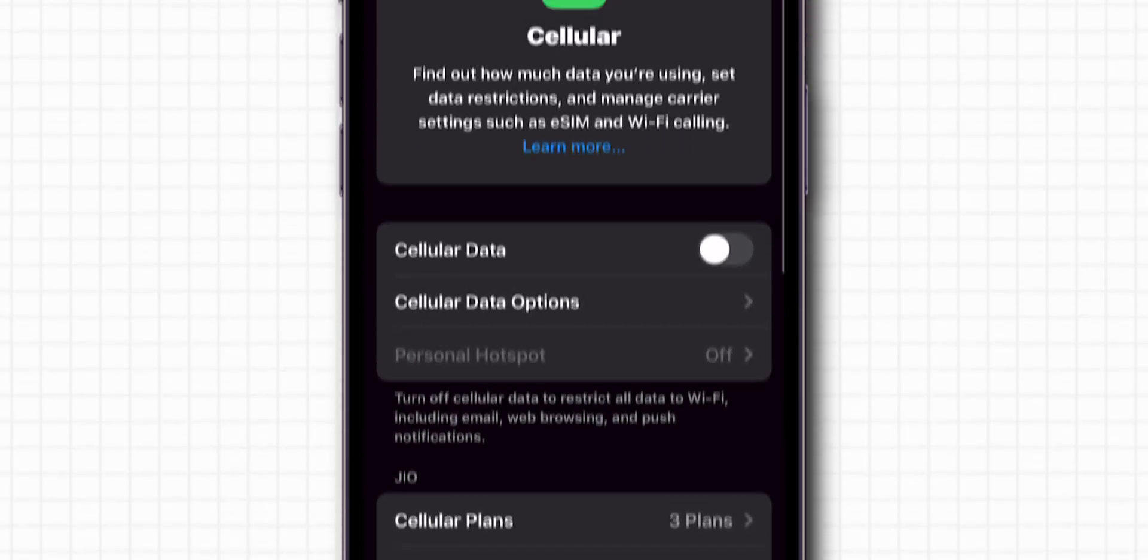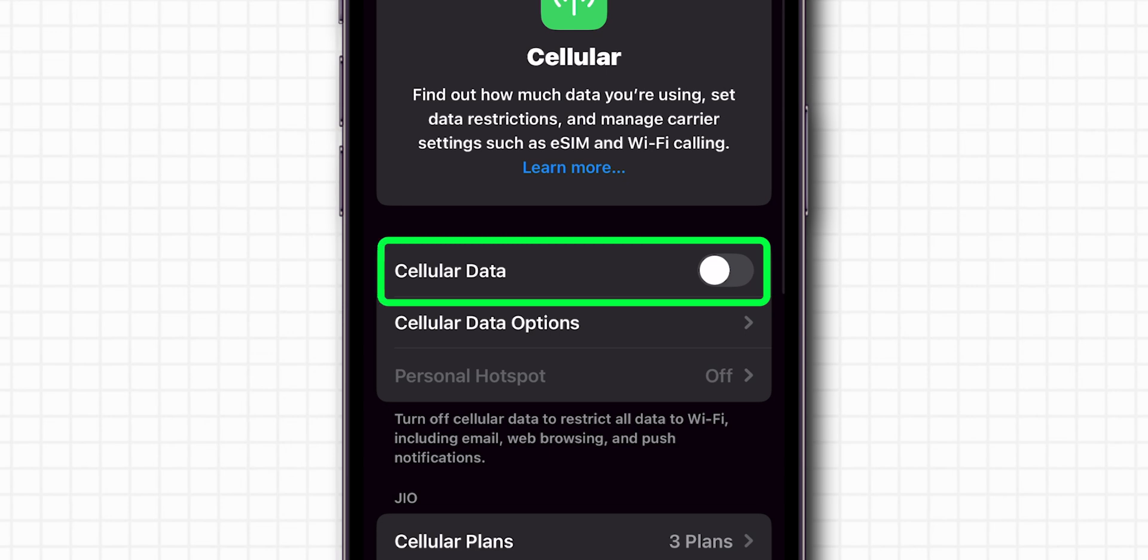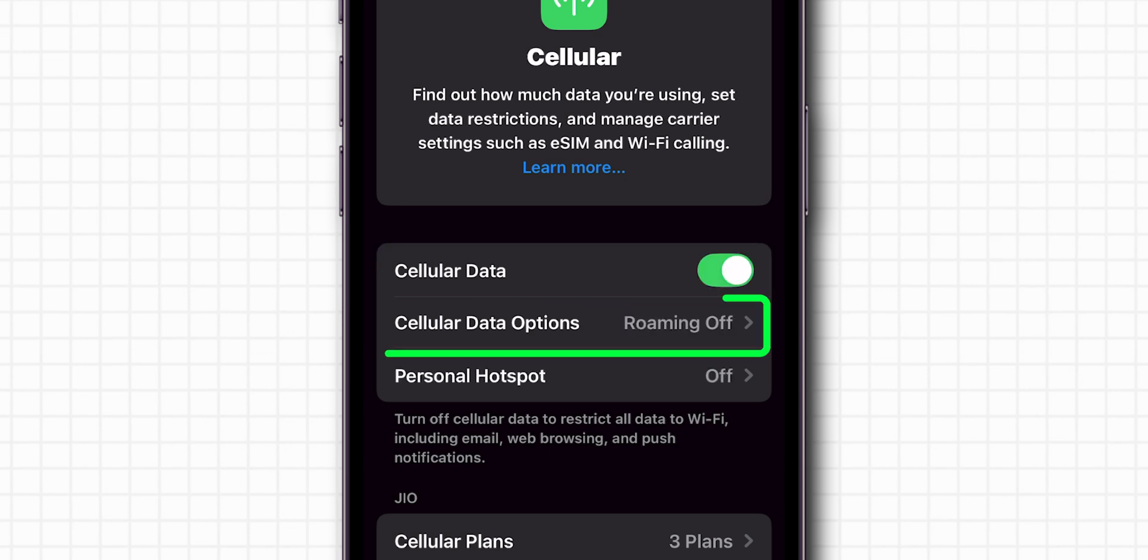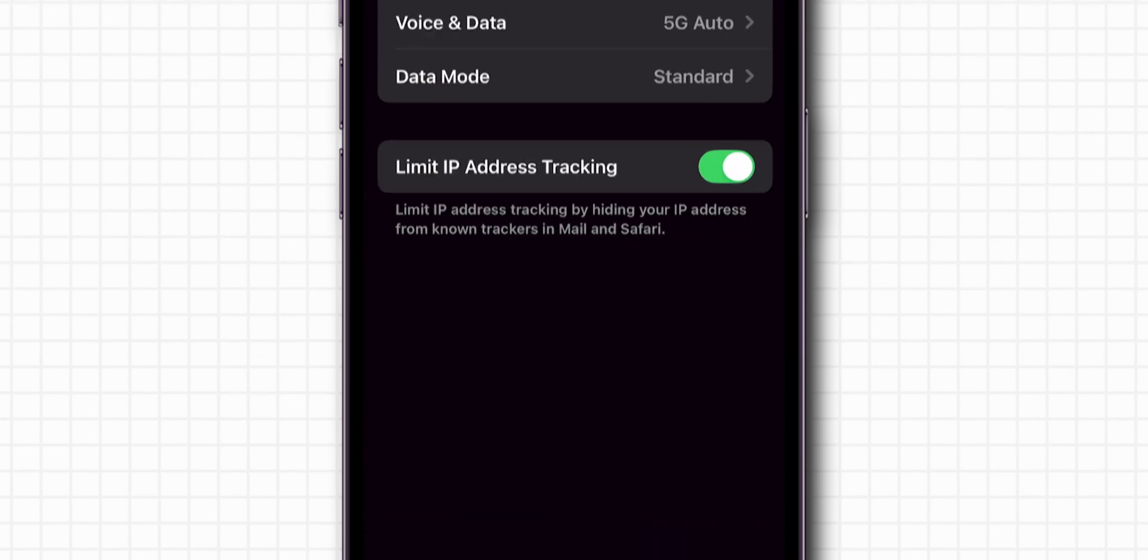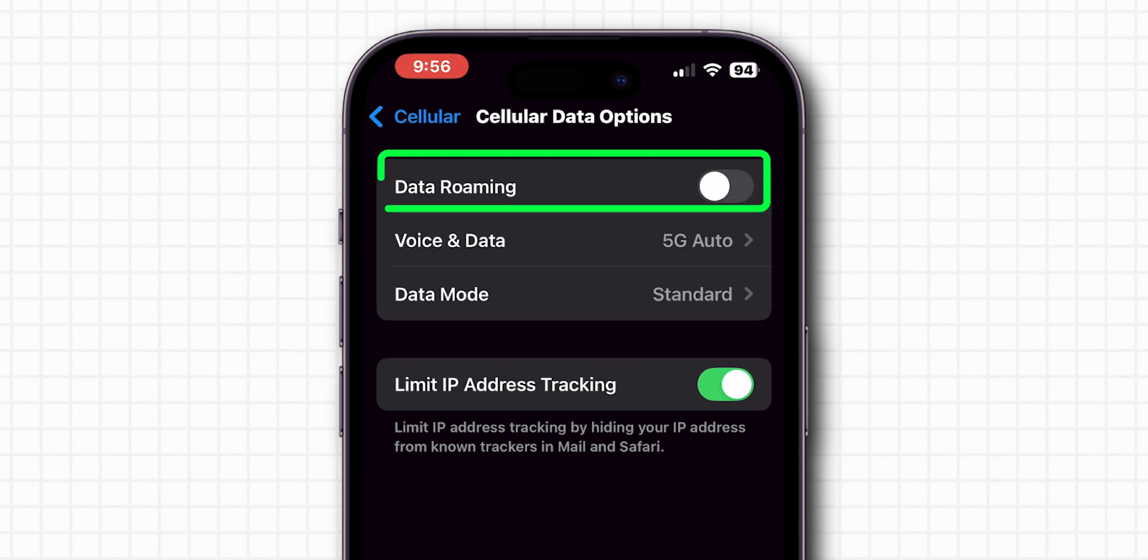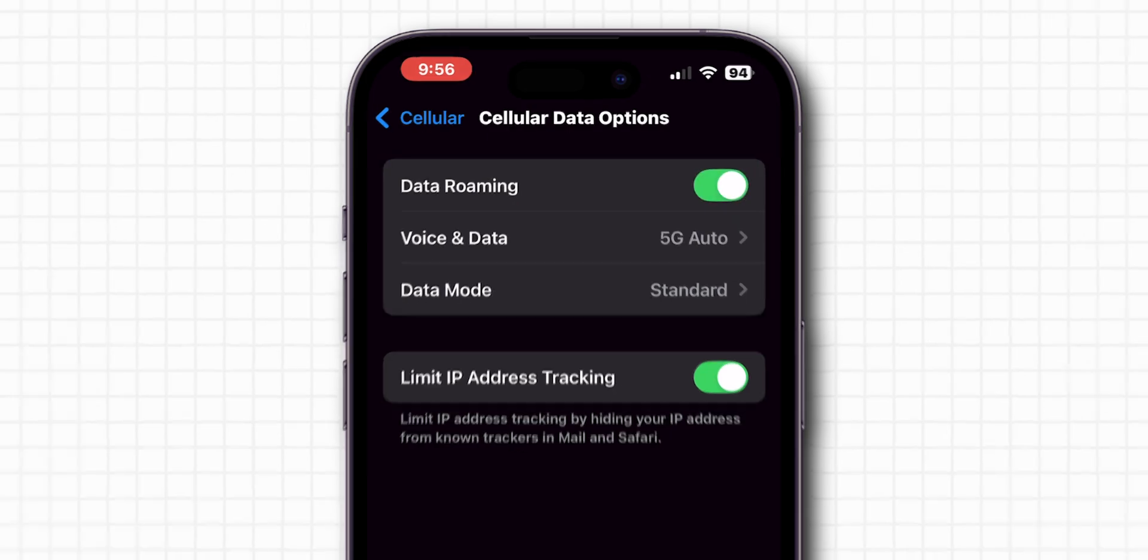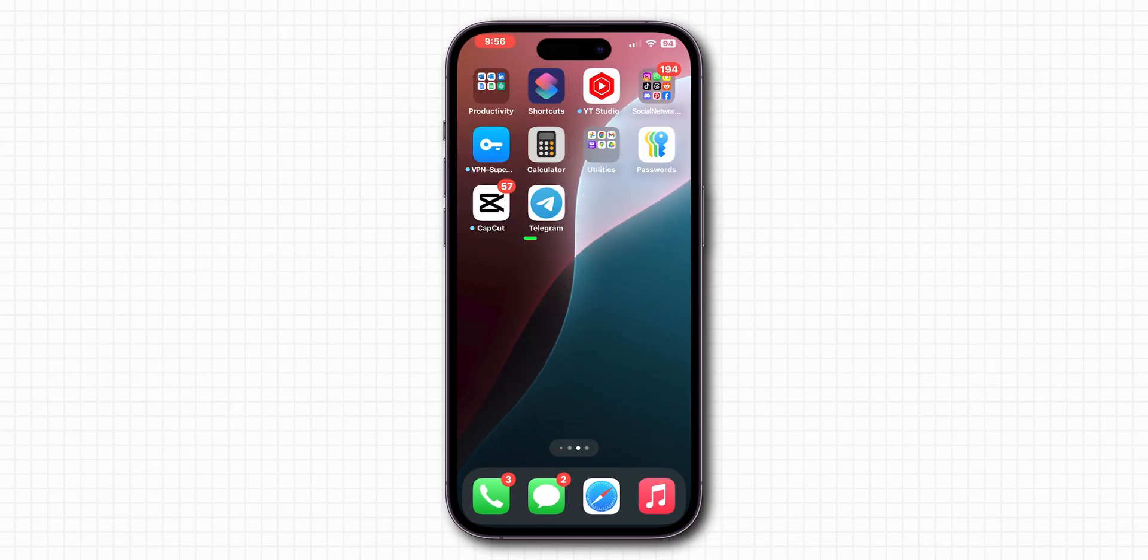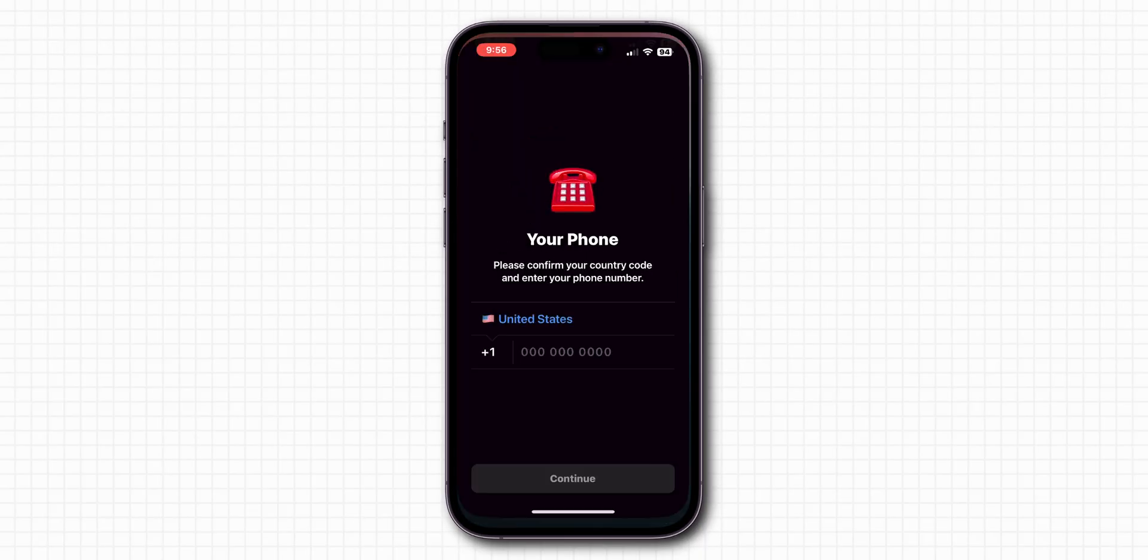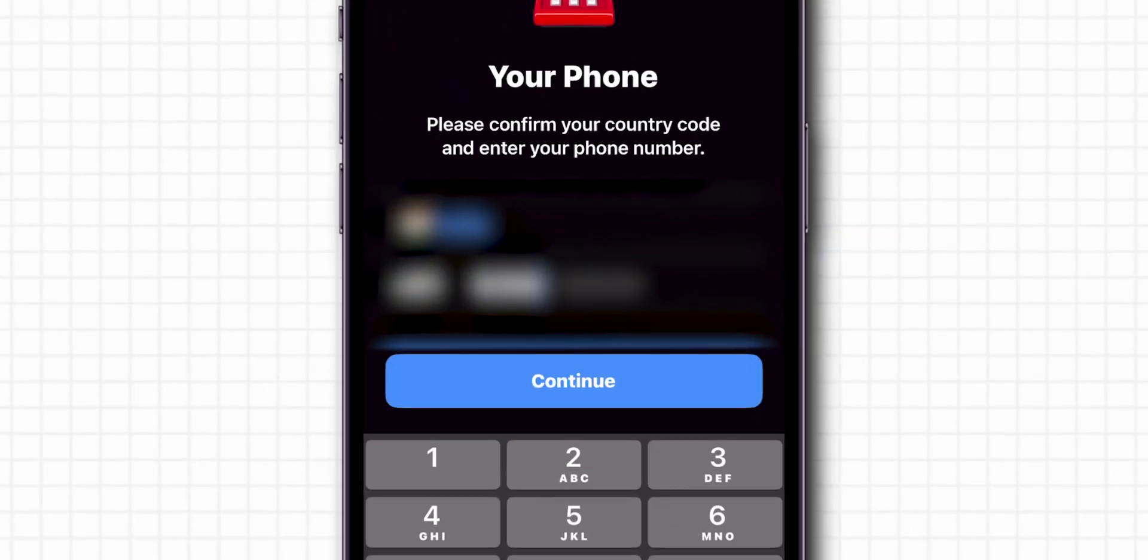Now toggle on the switch next to the Cellular Data, and then tap on Cellular Data Options. Make sure to enable the toggle next to Data Roaming. After this, return to the Telegram app and request the verification code again.